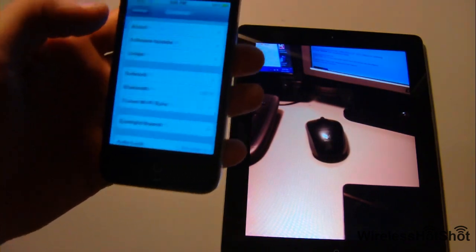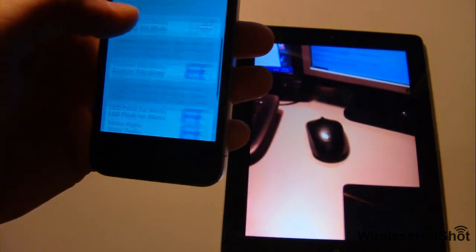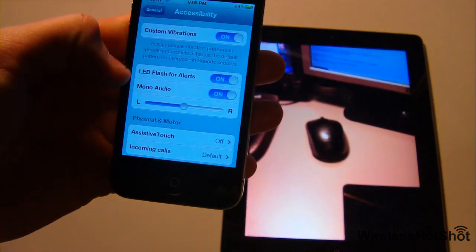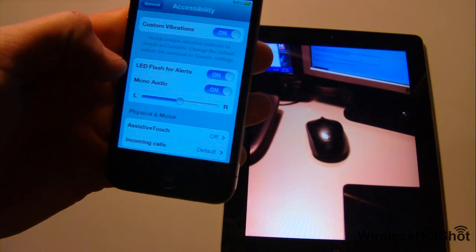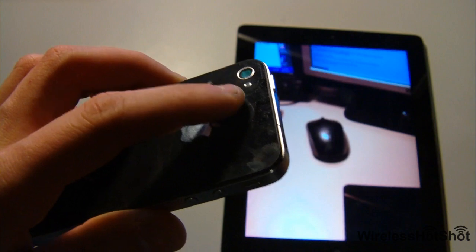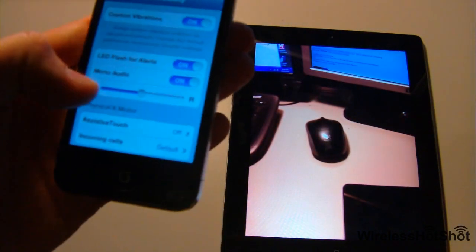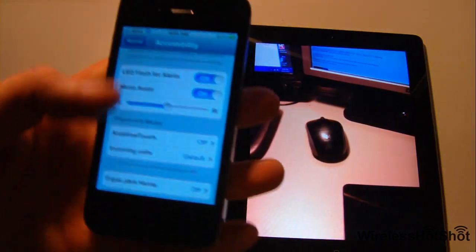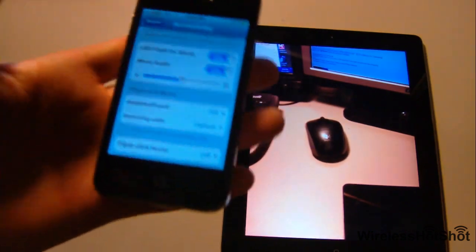Something else you can do is go into General and scroll down to Accessibility. You can have it do custom vibrations and you can have it do LED flash for alerts. It's not working for my phone, I don't know why. But what it's supposed to do is when you get a phone call it's supposed to blink. People are saying it's pretty cool. I even shut the phone off and everything - I don't really want to restore the whole thing again, but sometime it will work, probably in an update soon.